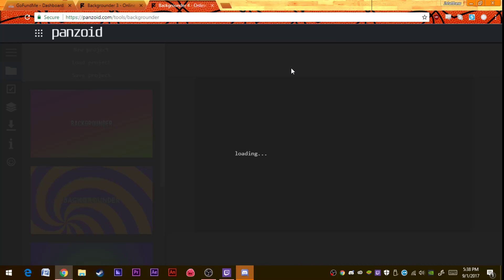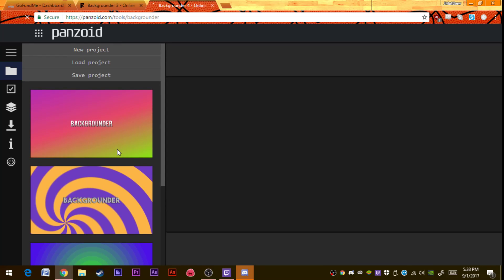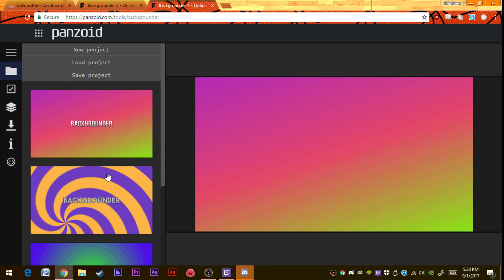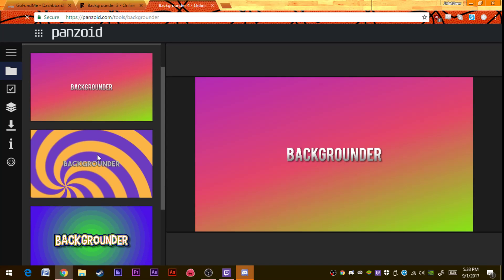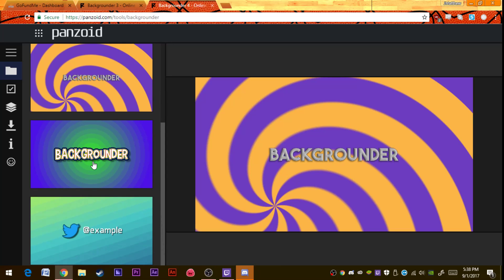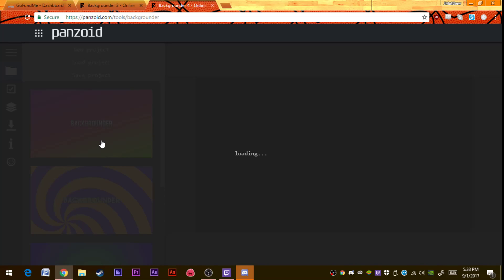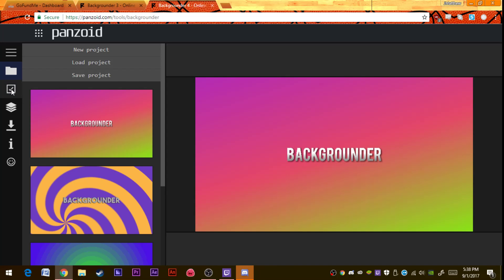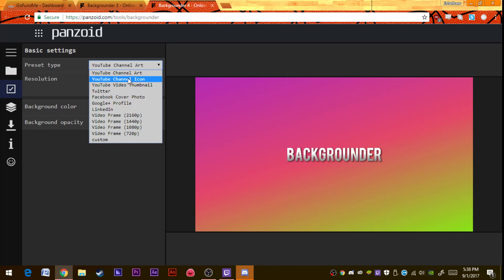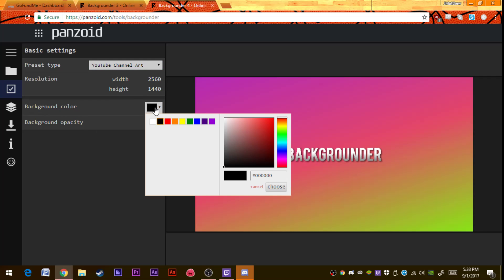You can have a background like this, you can have a background like this, like right here, any of these templates right here. So we are going to make a basic template, basic backgrounder. Let's make channel art banner.